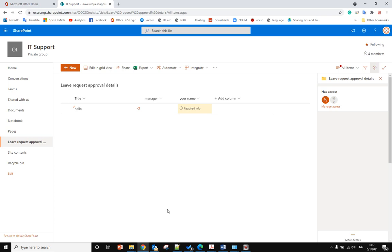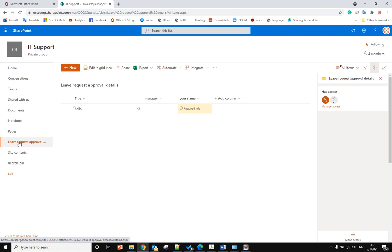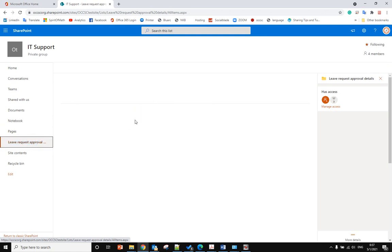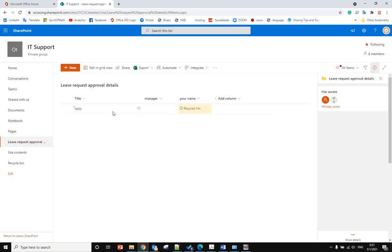Hello, this time I will show you how to delete a list within a SharePoint site. Right now I'm in the IT Support SharePoint site, and in the SharePoint site I have a list here and I want to delete it.